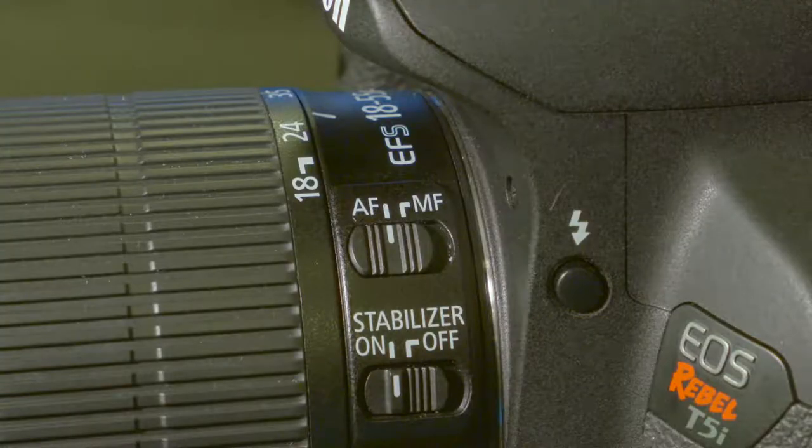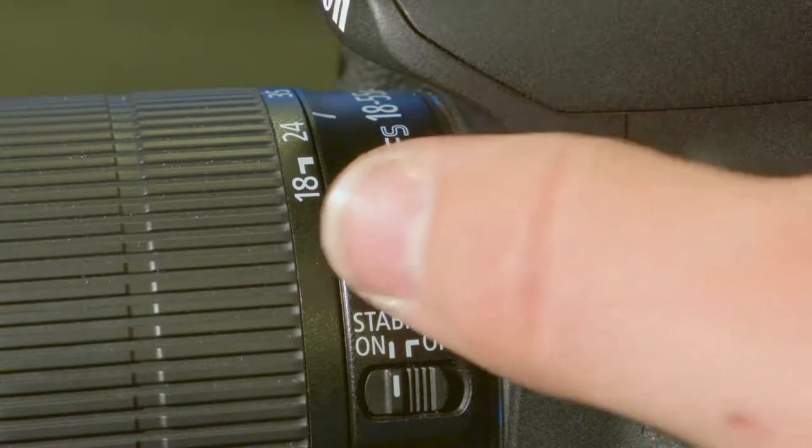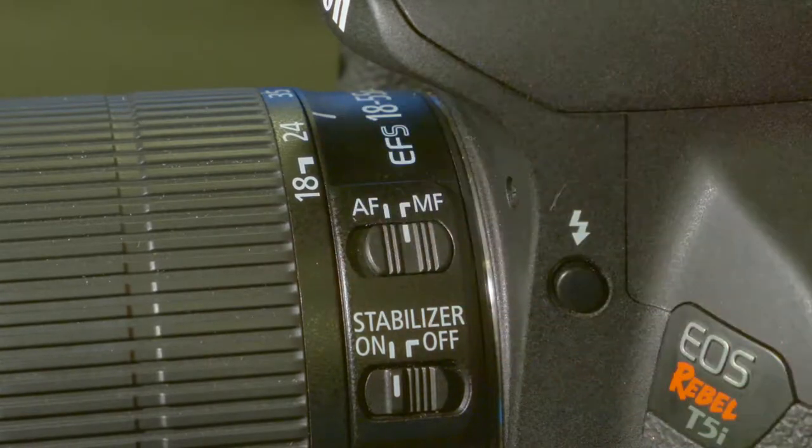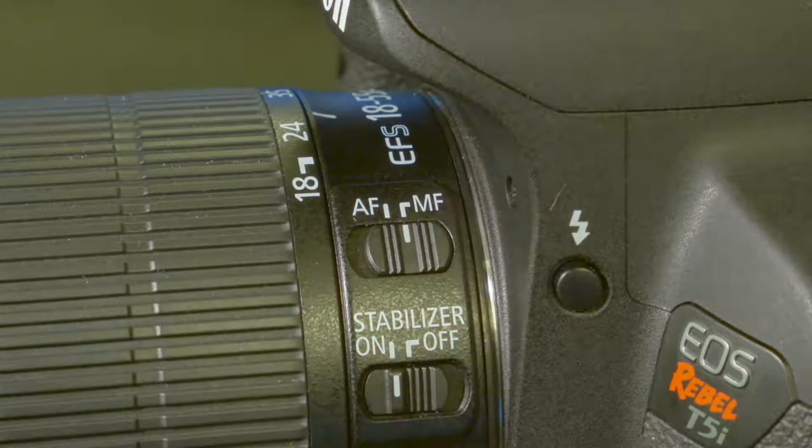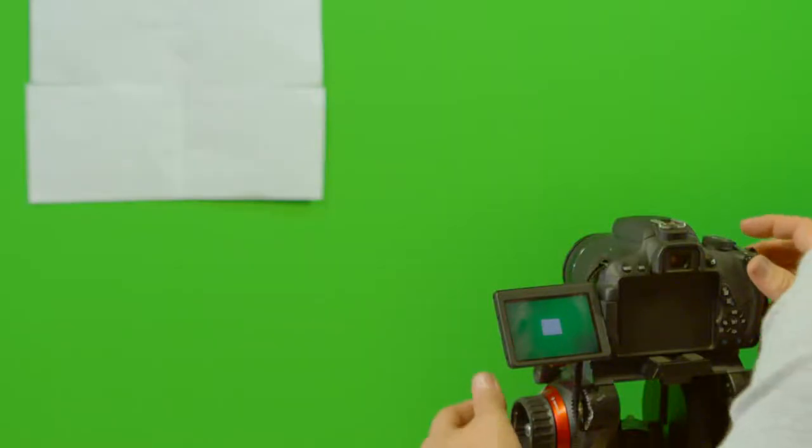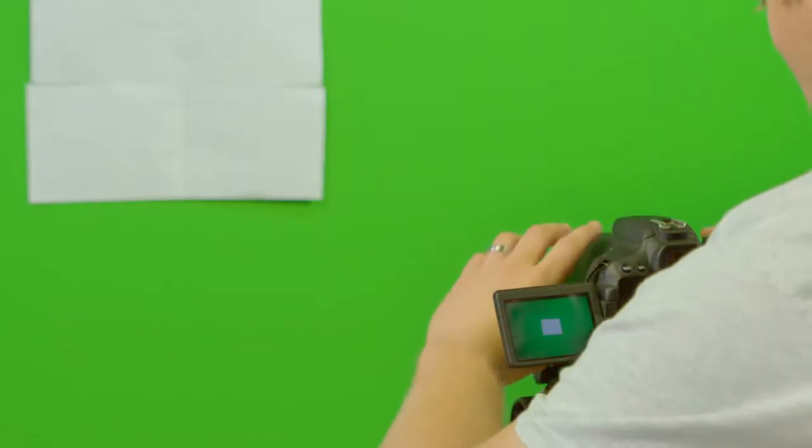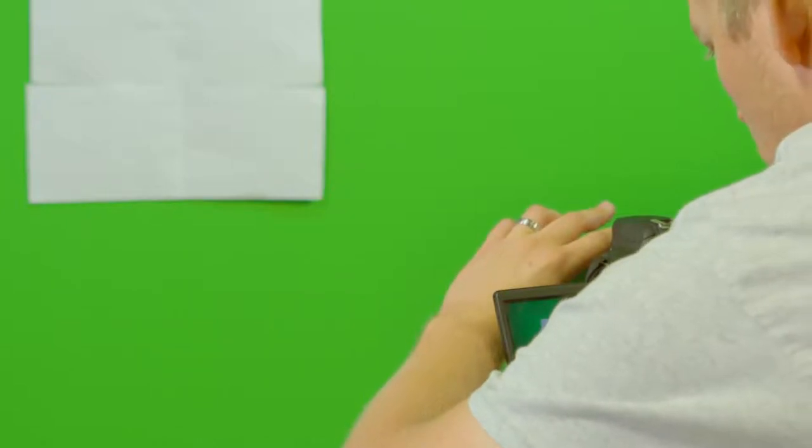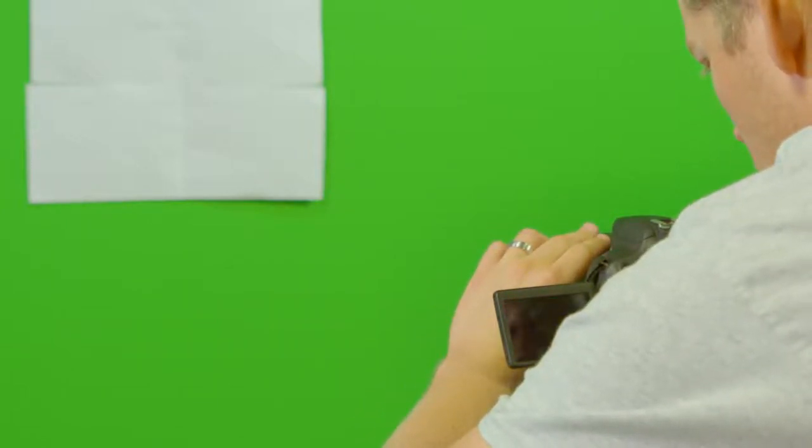Make sure the focus is set to manual, which you can find on the left side of the lens. After you've done this, zoom in on a white object until it fills the whole screen.